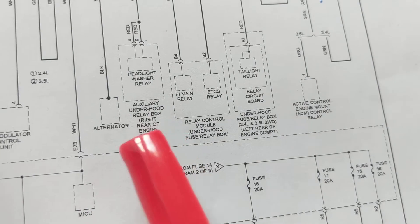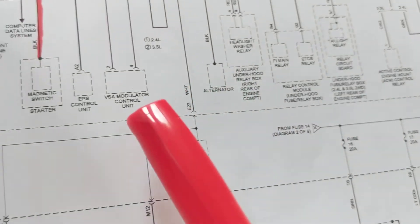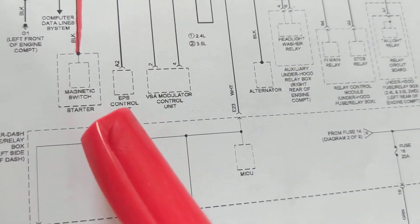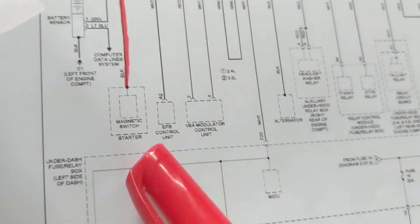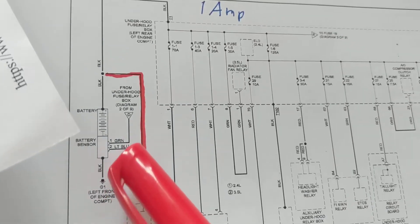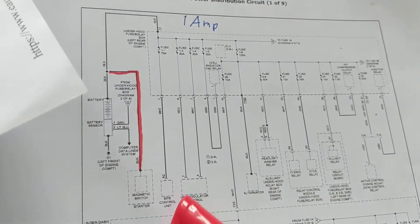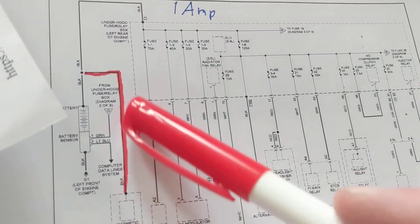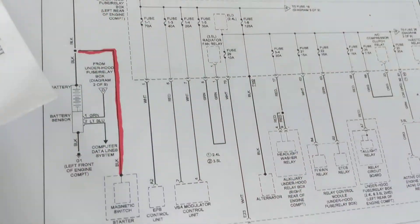I look for this relay control module, auxiliary, alternator, VSA modulator, we just discussed about this. If I'm having a problem with the starter, where am I looking at? Right here. And I'm going to here.